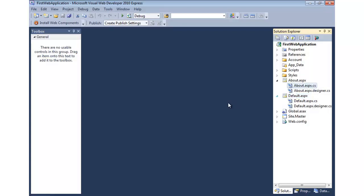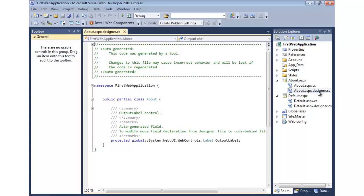Now, the first code file is your code behind, or sometimes you'll hear it called code beside file, and really it's just your language files. And that's where you can go in and dynamically drive the HTML and controls that might be in the ASPX page. Now, this designer.cs, or designer.vb if you're doing a Visual Basic file,